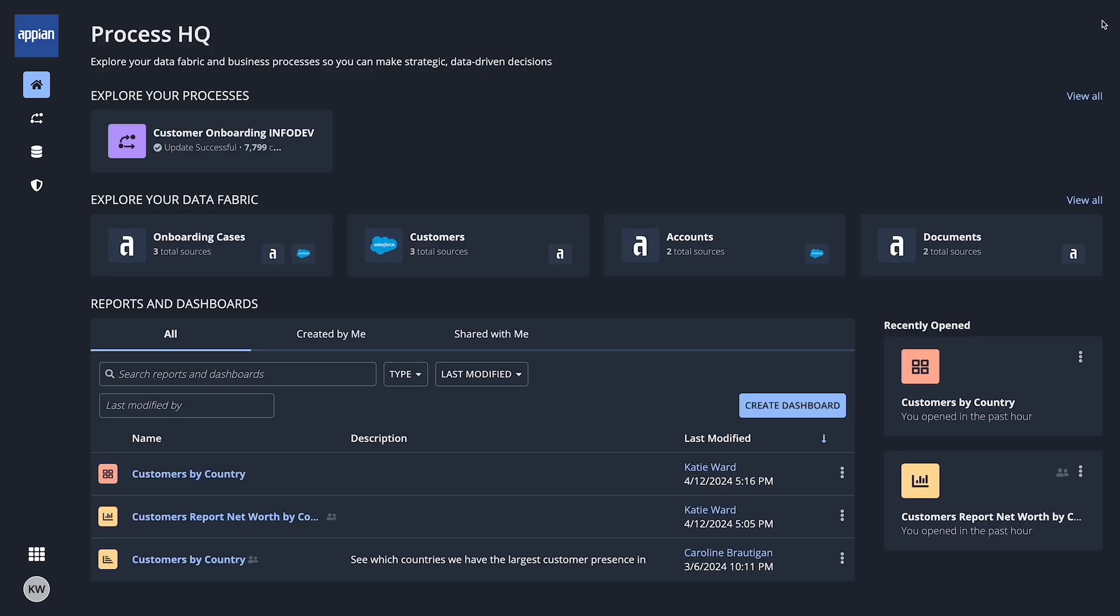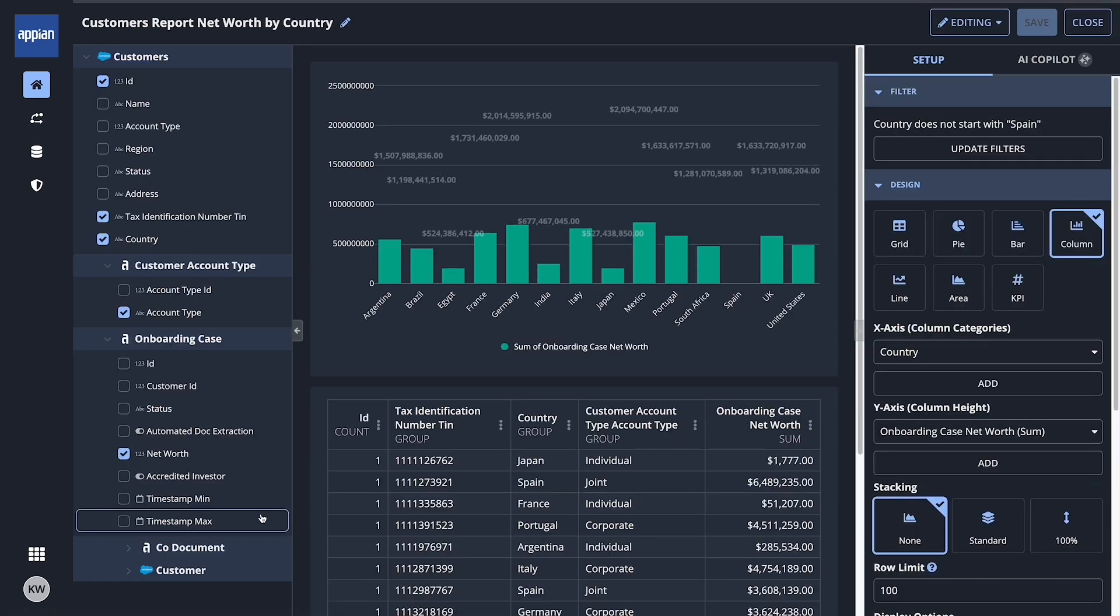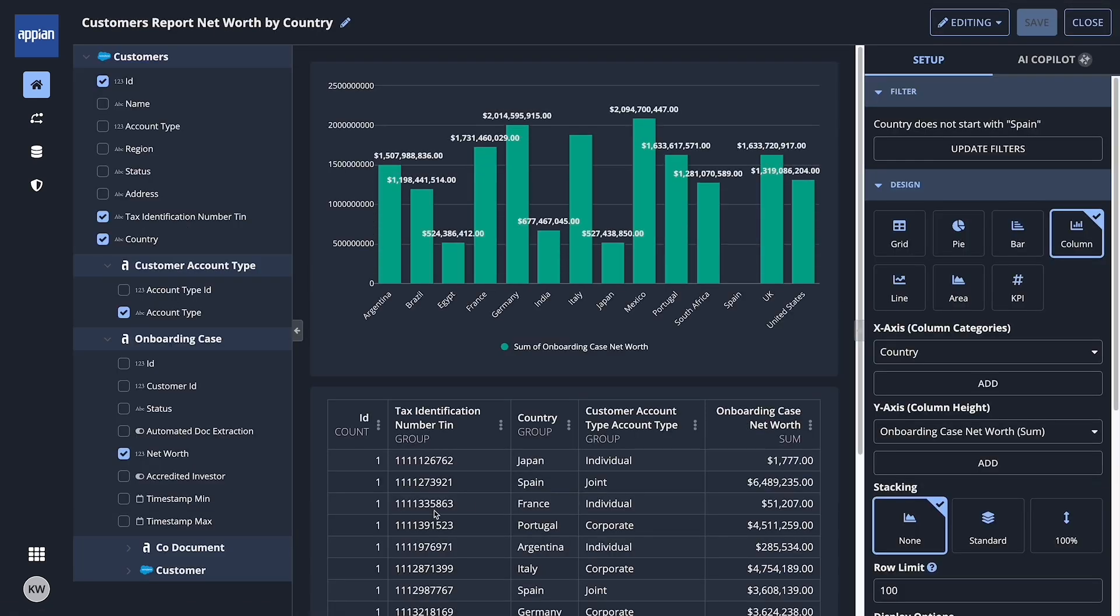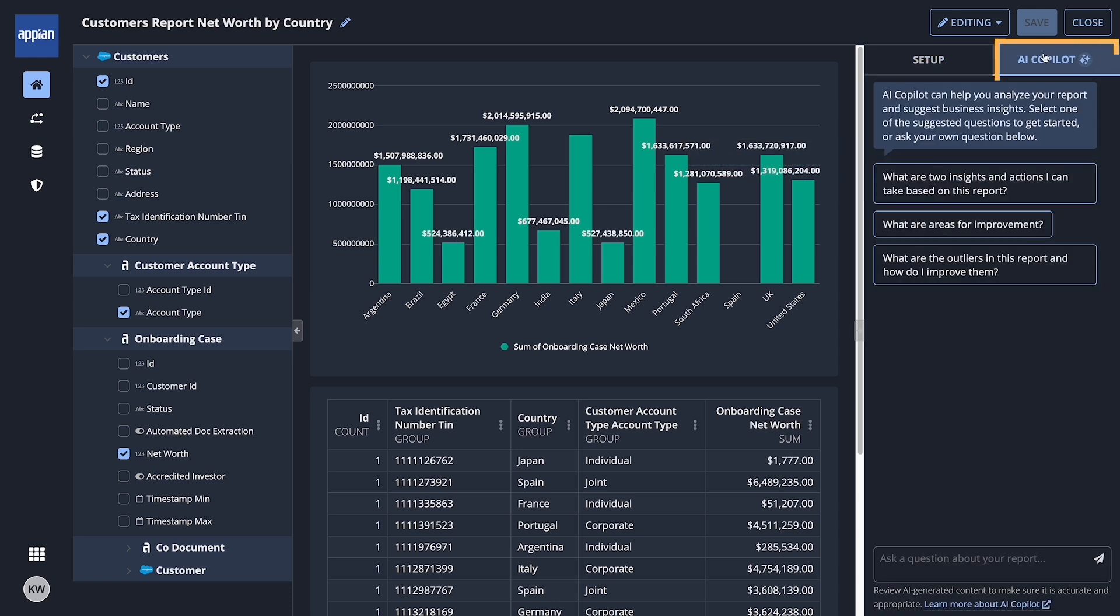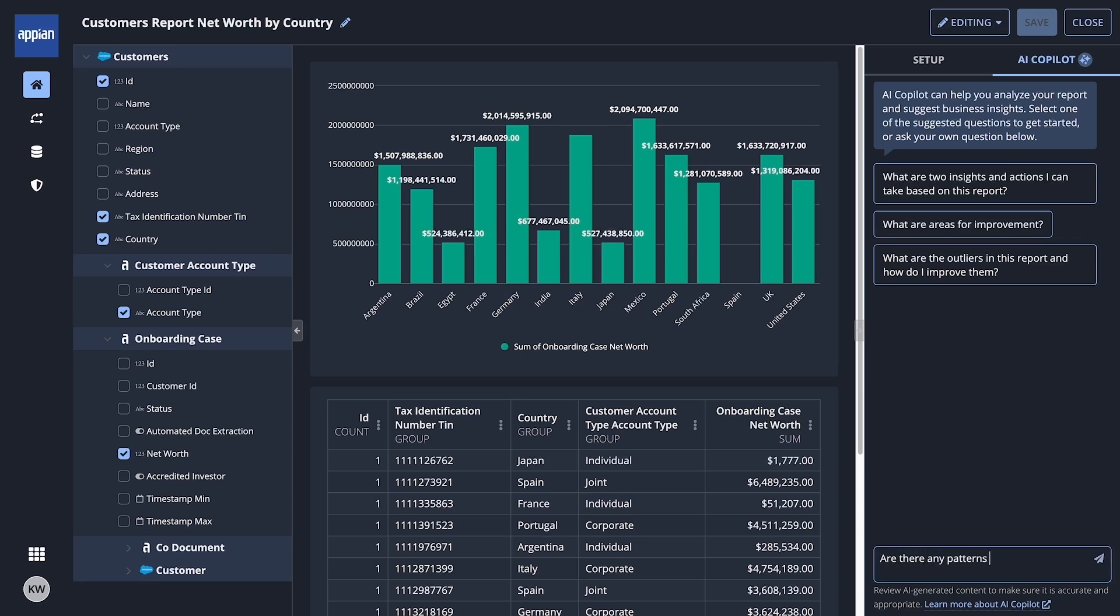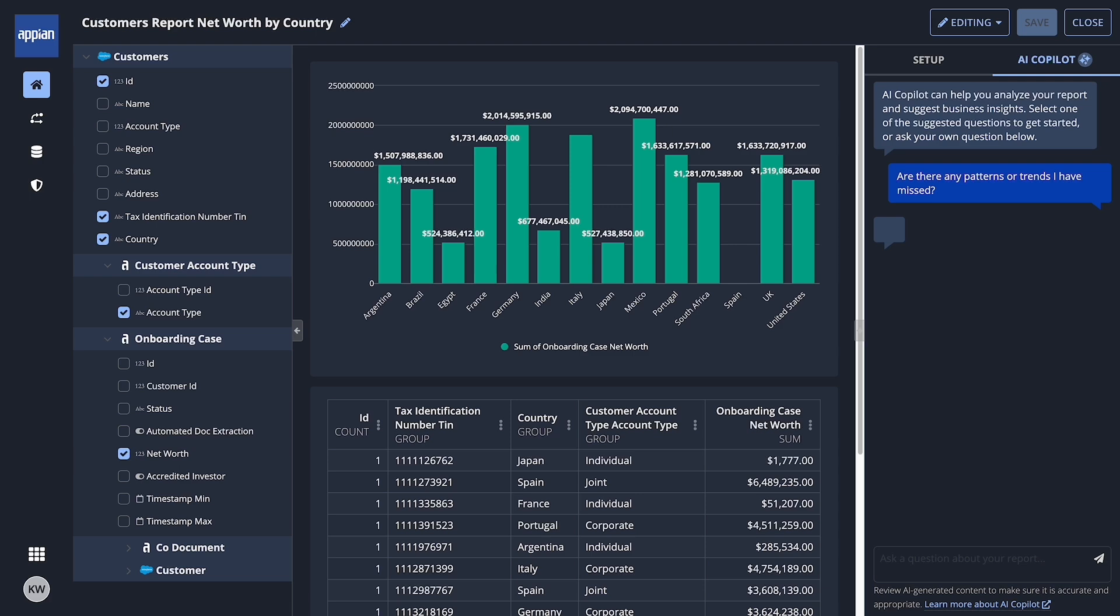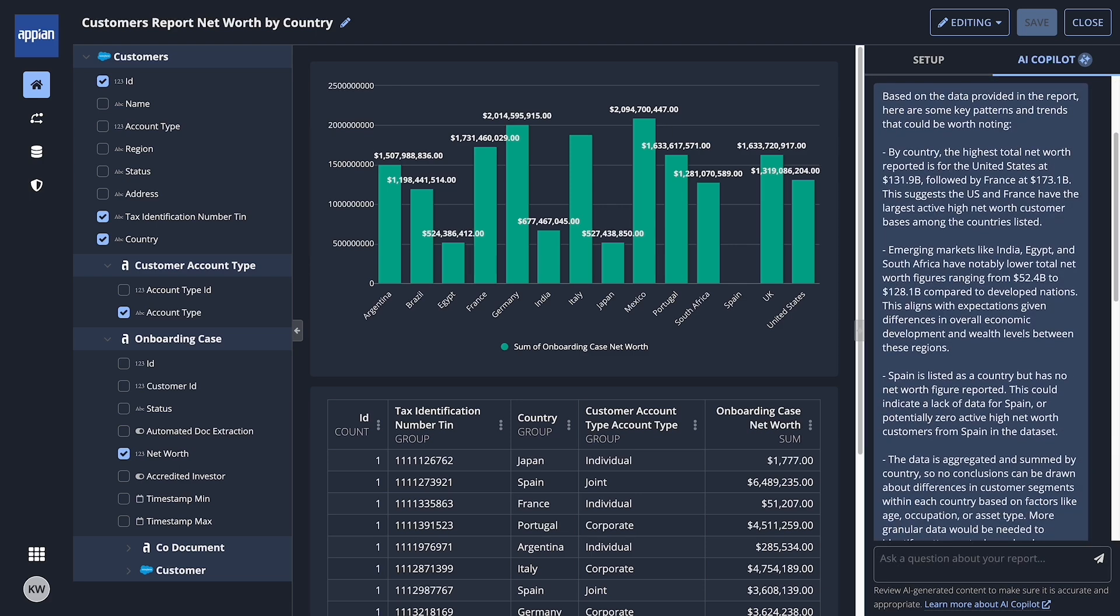Before Claudia shares her findings, she wants to see if she can identify any other new insights. So she's going to partner with Appian's AI Copilot. Business users can ask AI Copilot questions about their data and get useful insights on how they can extend their analysis or identify potential areas of improvements.